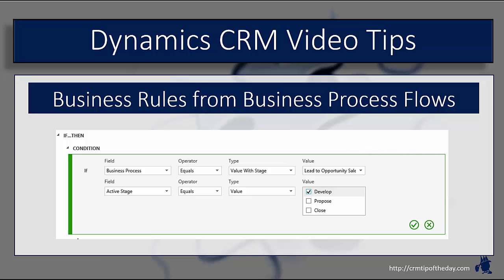Now if you think about it, there's lots of reasons why you might want to change the required field on a record or display an individual error message based upon what's happening within a business process flow.